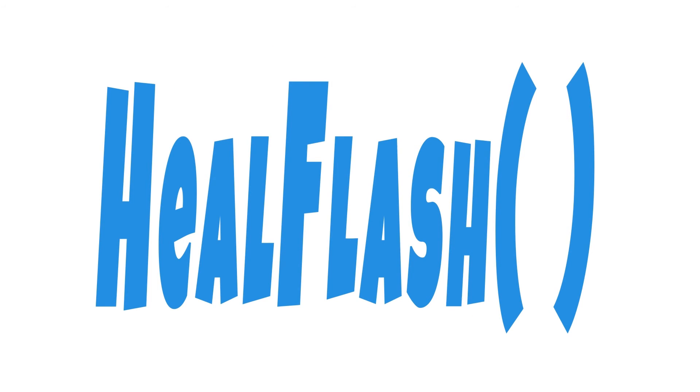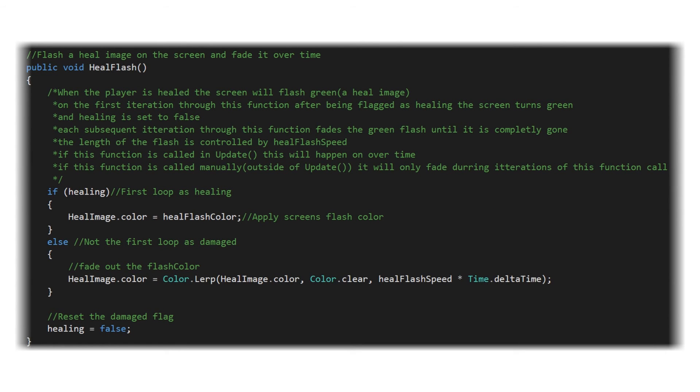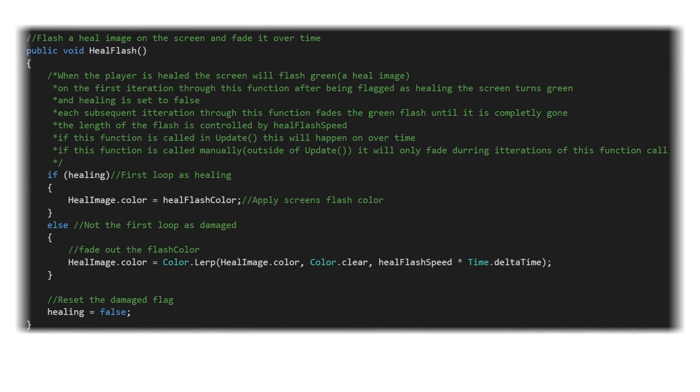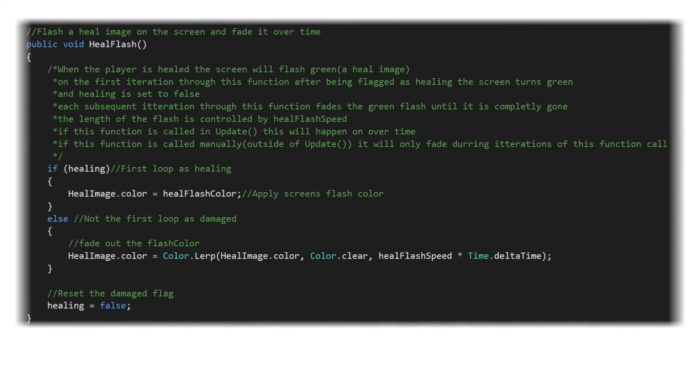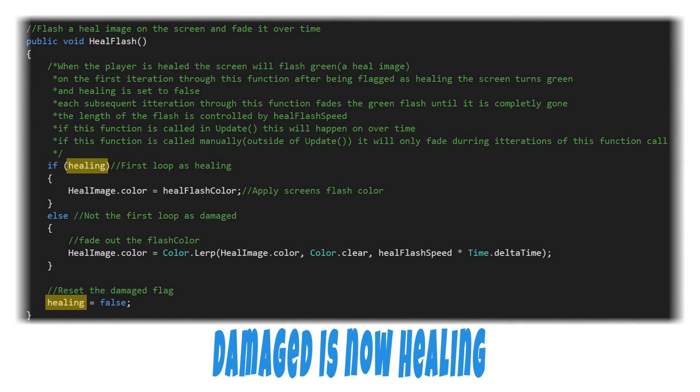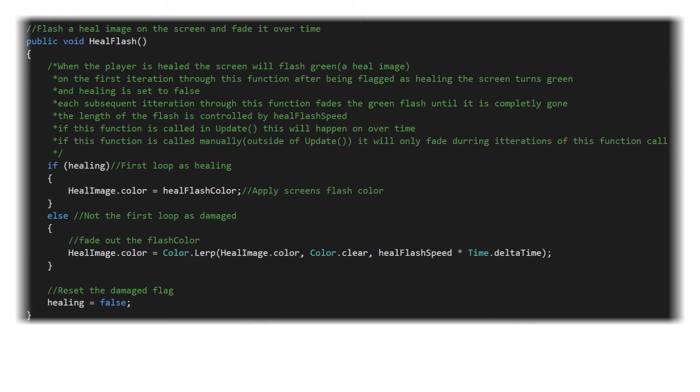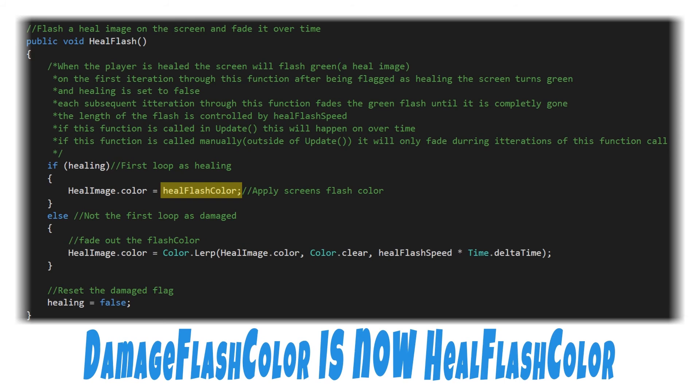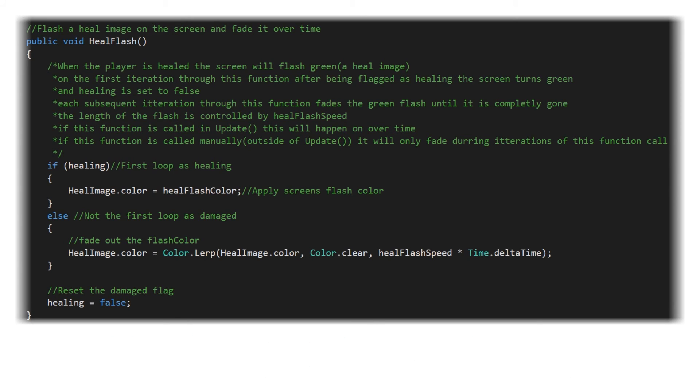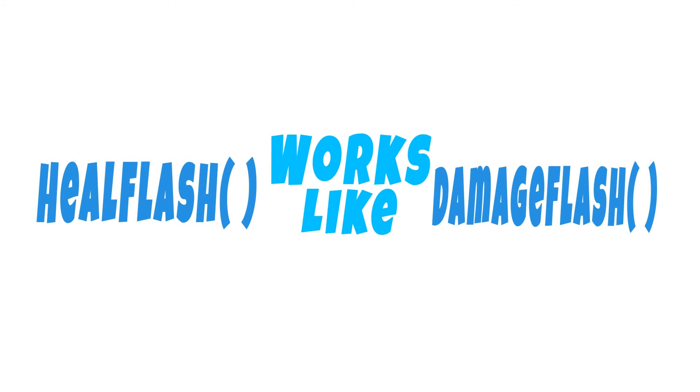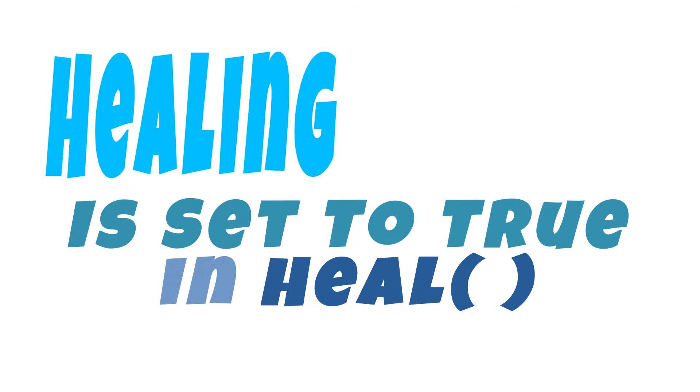And our heal flash is going to be pretty much the same thing. Same story. Names have been changed to protect the identities of the victims. The damaged is now the healing. Damage image is now heal image. Damage flash color is now heal flash color. And damage flash speed is now the heal flash speed. Outside of that, it's going to work in the same manner. And that healing Boolean value is set to true when heal is called. So that's going to set off this the next frame iteration.